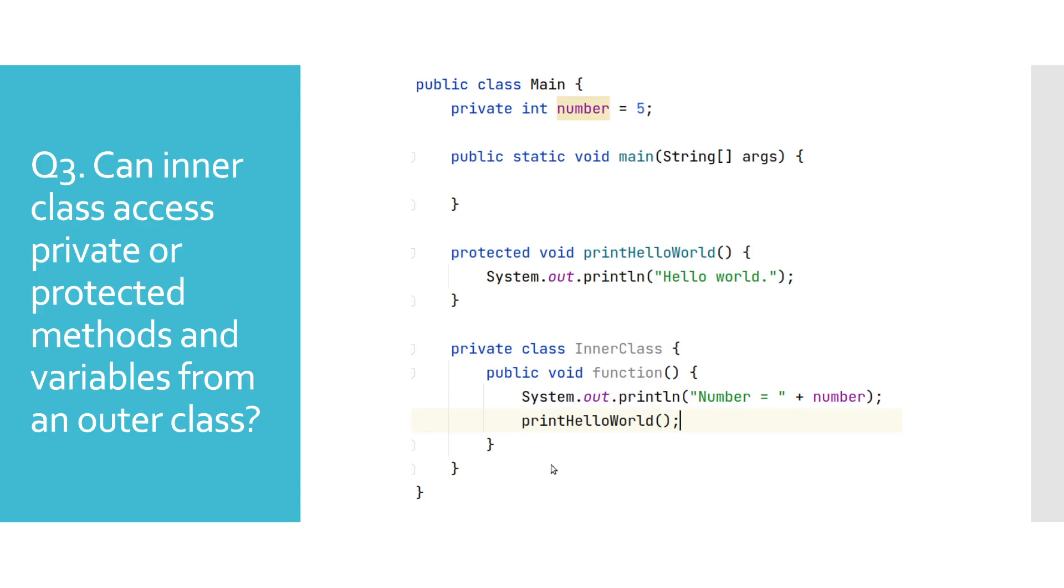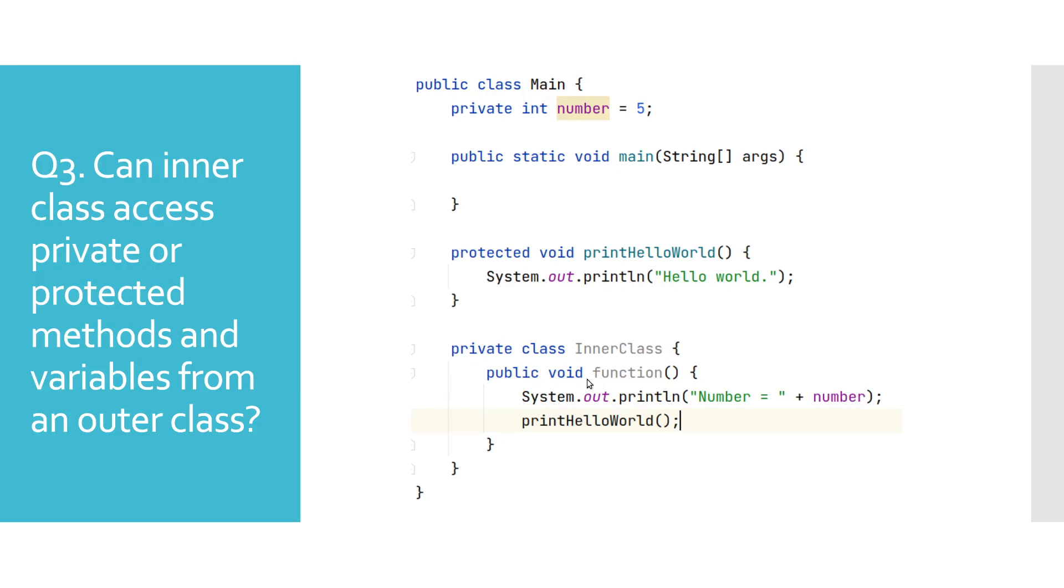Let's have a look at the following example. We have an outer class main and an inner class inner class. In the inner class we have a method called function, and in that class you can clearly see that we are accessing private variable number and protected method print hello world from an outer class, and there are no errors logged.